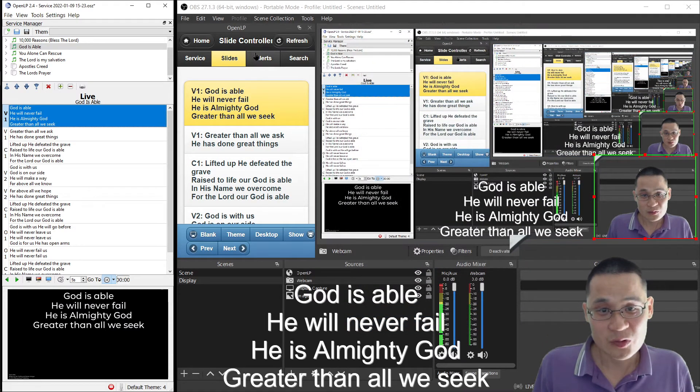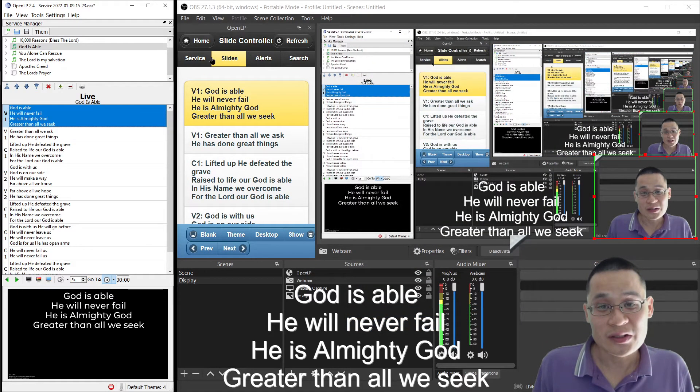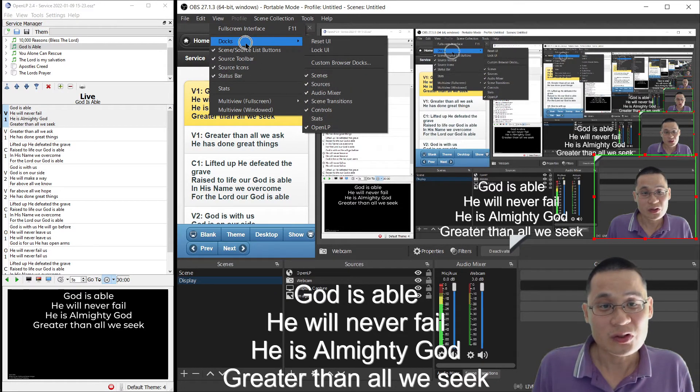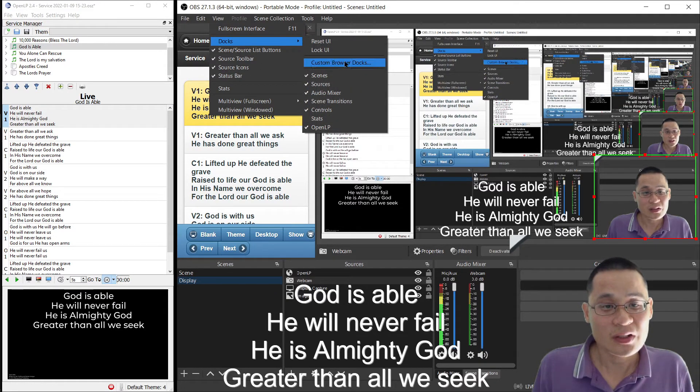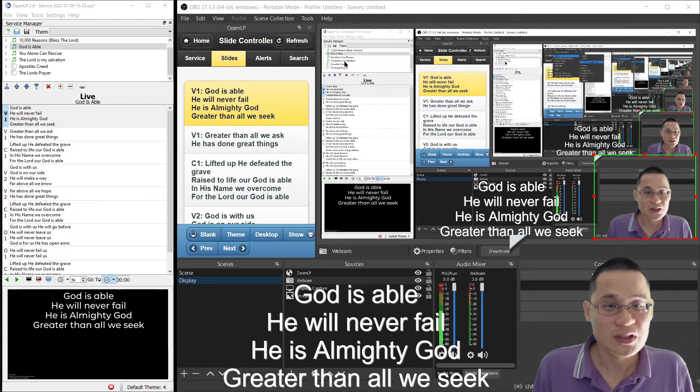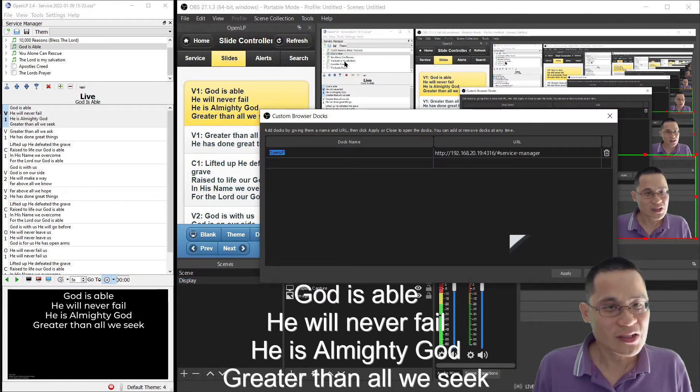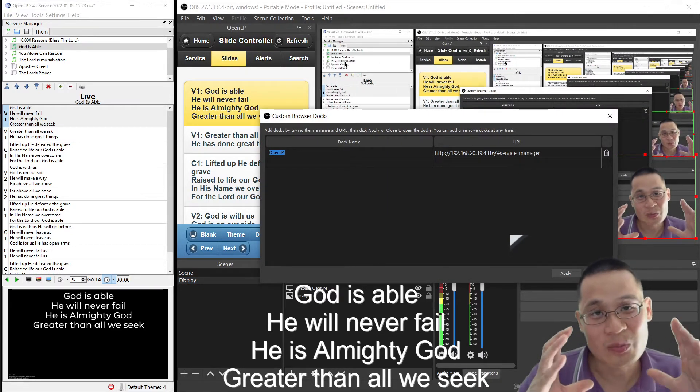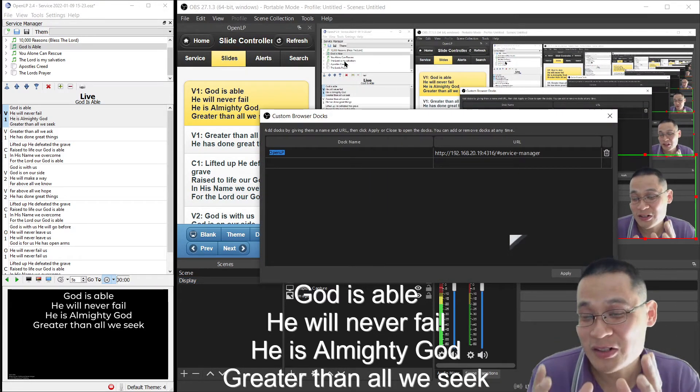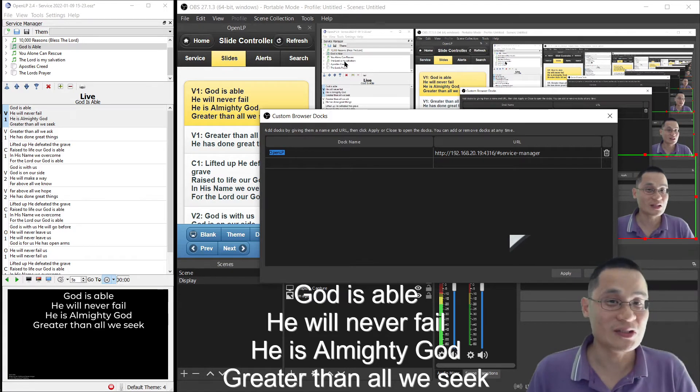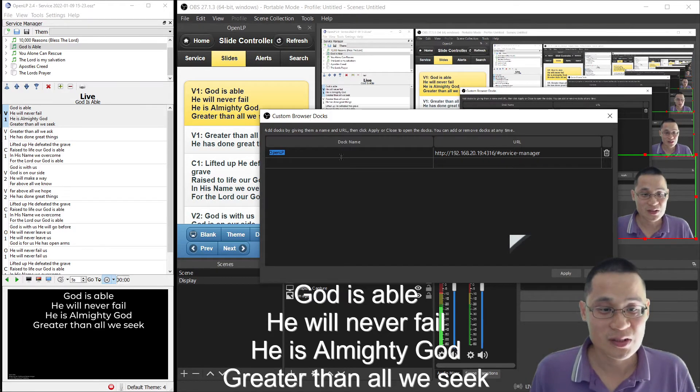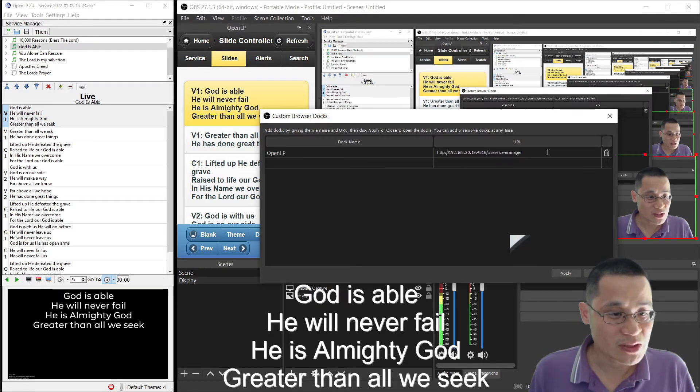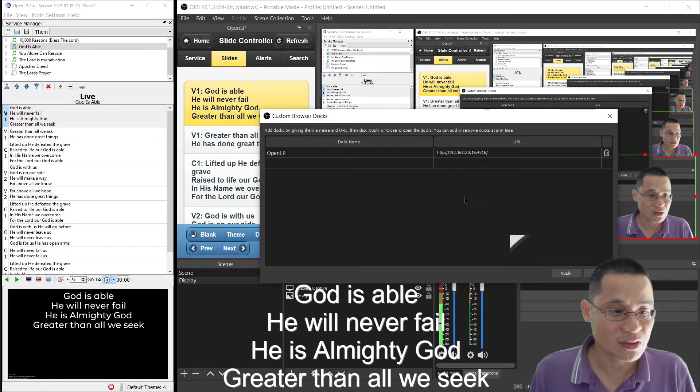What I do then is, I go to view, and I go to docks, and then I go to custom browser docks. So a custom browser dock allows me to embed an entire web page directly into OBS. And then what happens is, I simply paste that URL here.